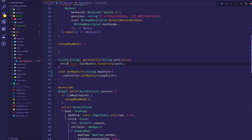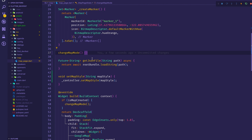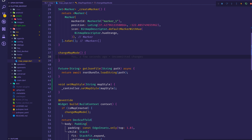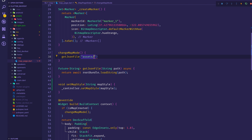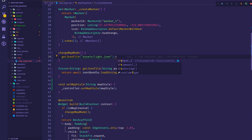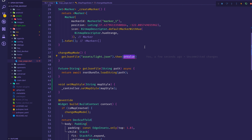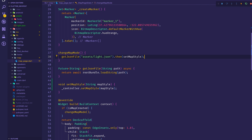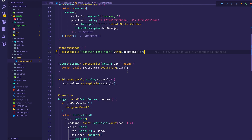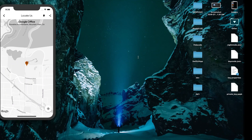I'll make sure to return from the method. Then in changeMapMode I call getJsonFile with the path — assets/light.json — and then chain .then() to call setMapStyle, passing the returned string directly. That's all you need to do for basic map styling.